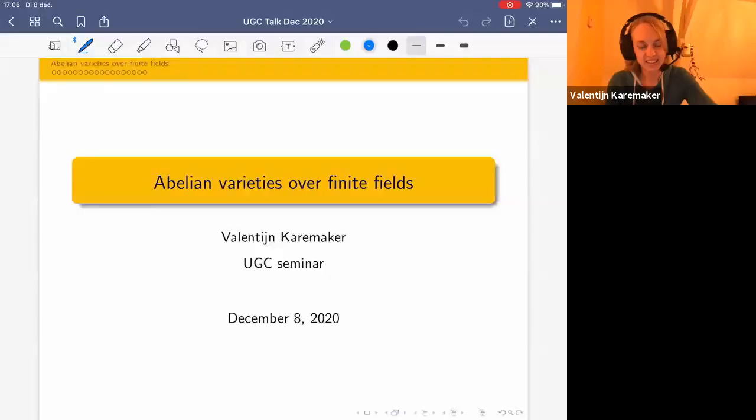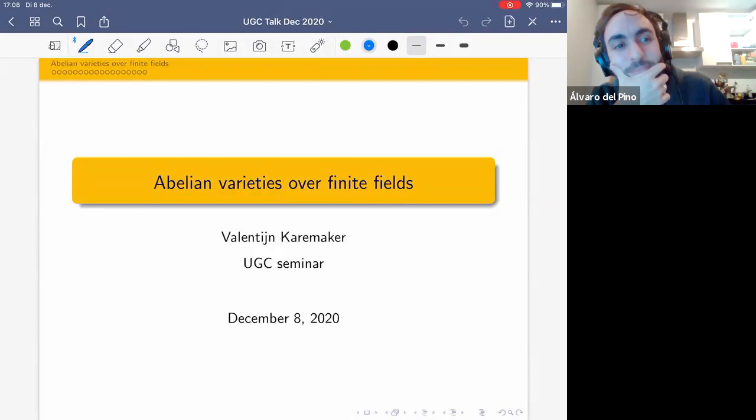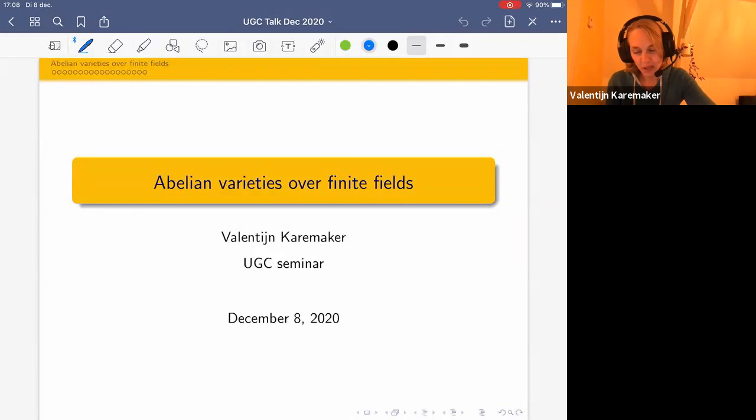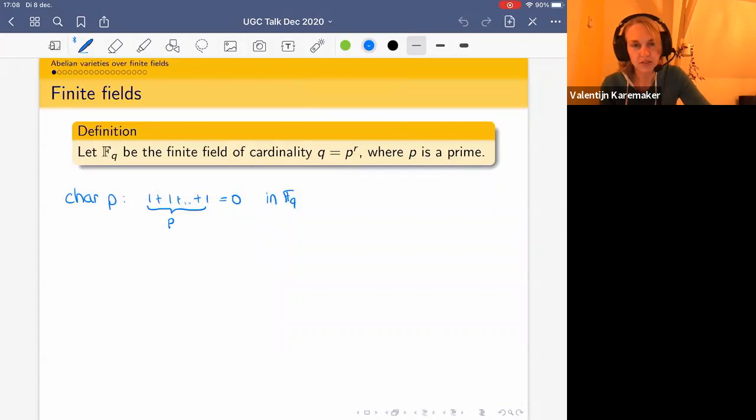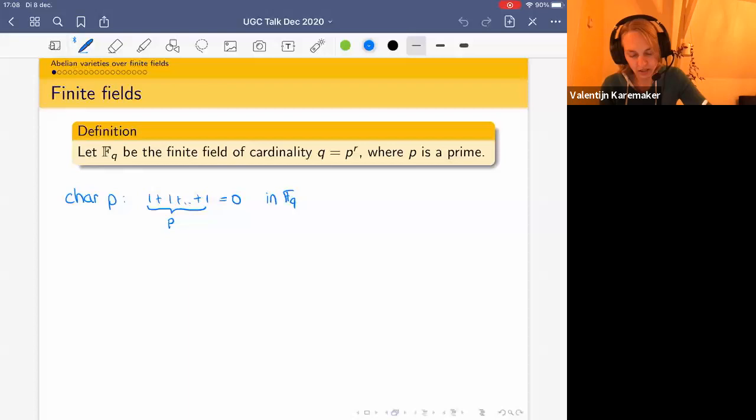Let me introduce the finite fields we'll be working over. F_q will be the finite field of cardinality q throughout, where q is a prime power. Working over such fields means working in characteristic p, so if you add one to itself p times you get zero.